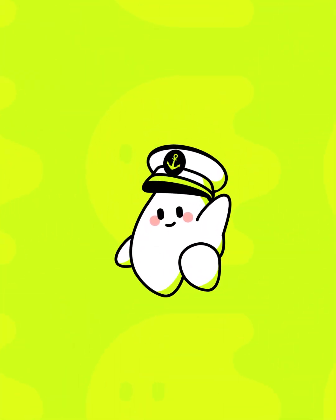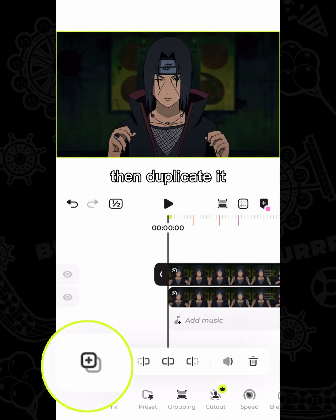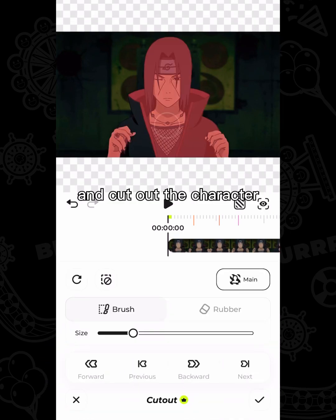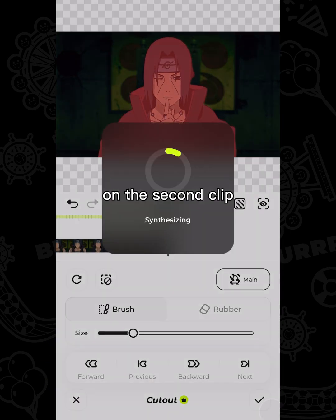Follow Captain Blur to learn this effect. Import the material, then duplicate it and cut out the character on the second clip.